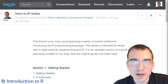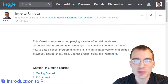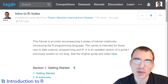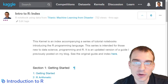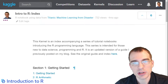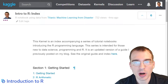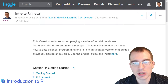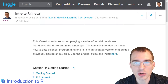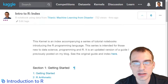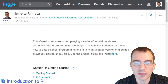Hello everyone, and welcome to Introduction to R. This is the first video in what's going to be a 30-part series introducing the R programming language for data analysis and predictive modeling.